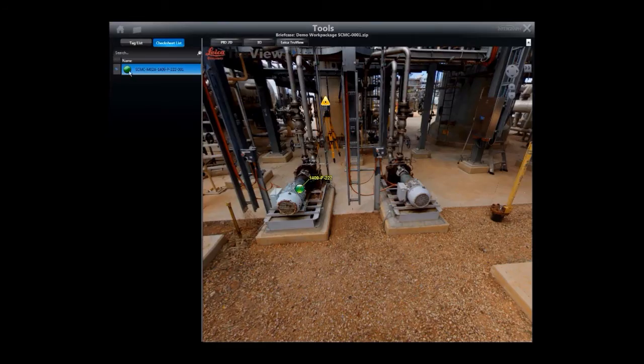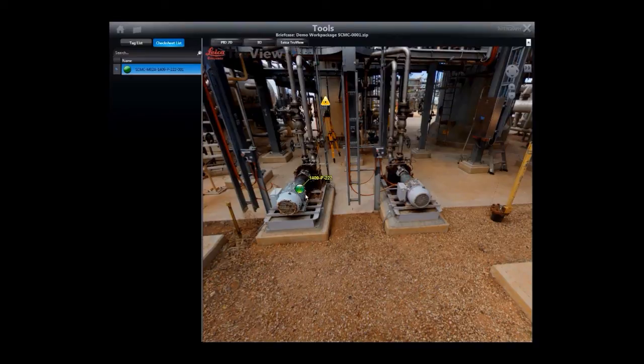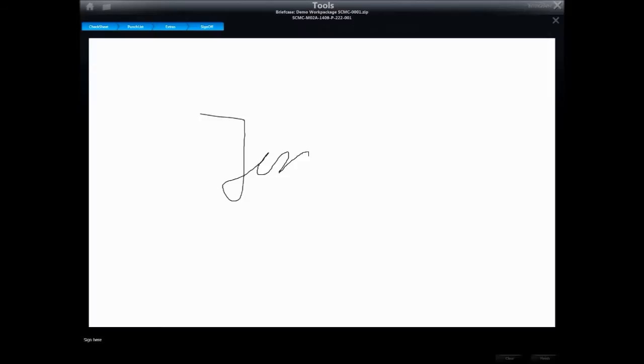The traffic light for the pump tag is set to green to indicate that all checklists for this tag are also complete. The work package can be then signed off in the field and uploaded to the SPO server when network connectivity is available.